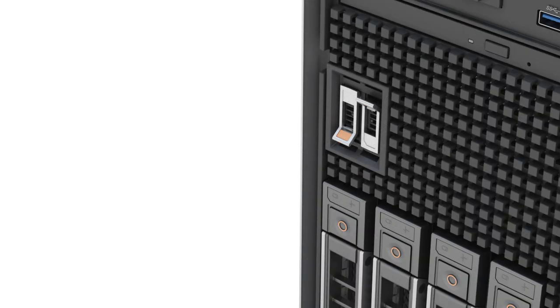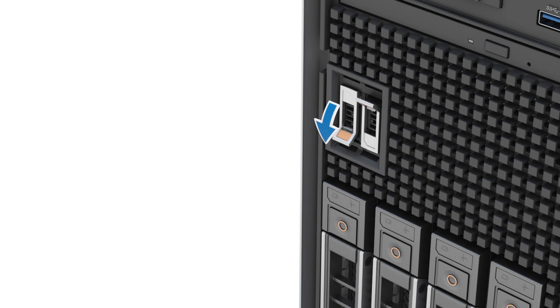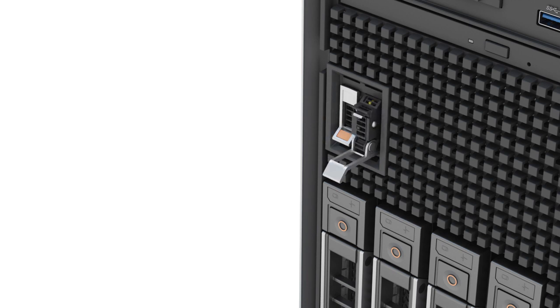For the BOSS S2 card carrier, lift the retention latch to release the BOSS S2 card carrier, and then slide it out from the BOSS S2 module.